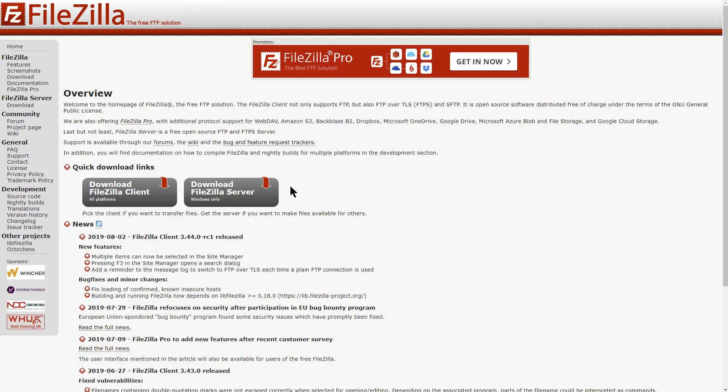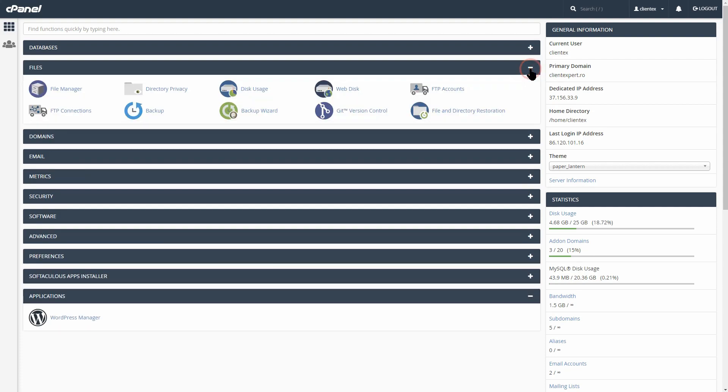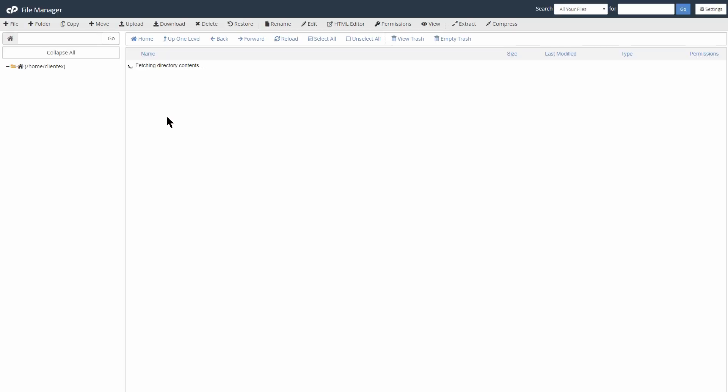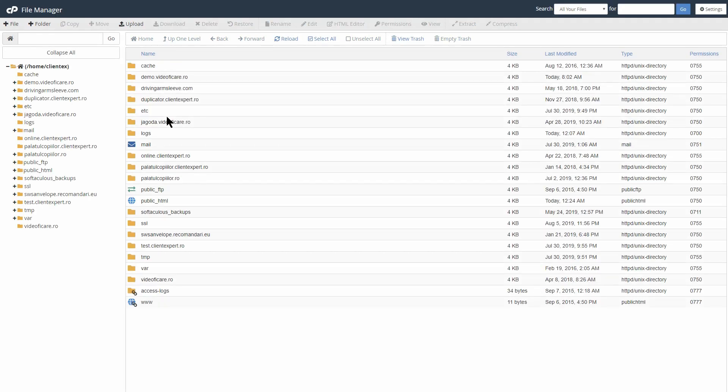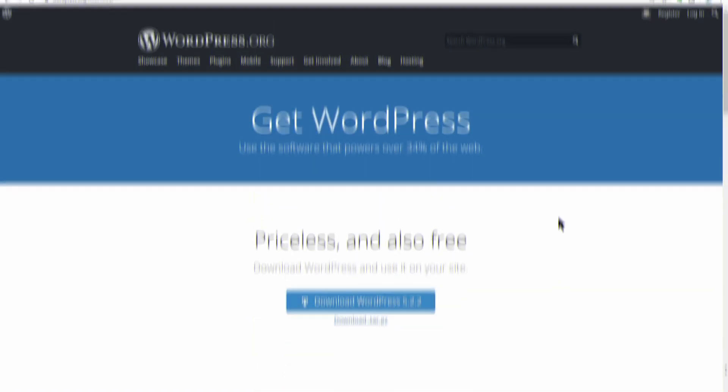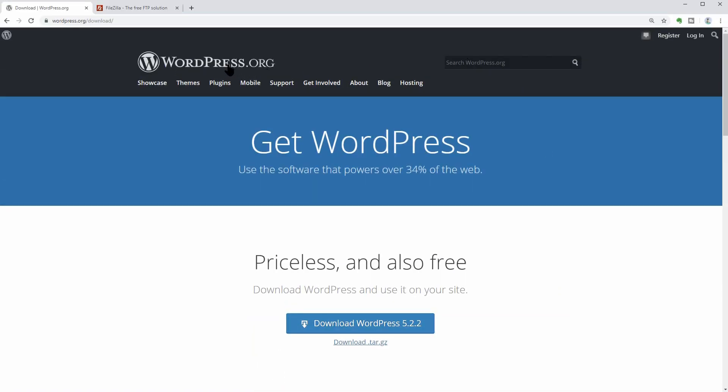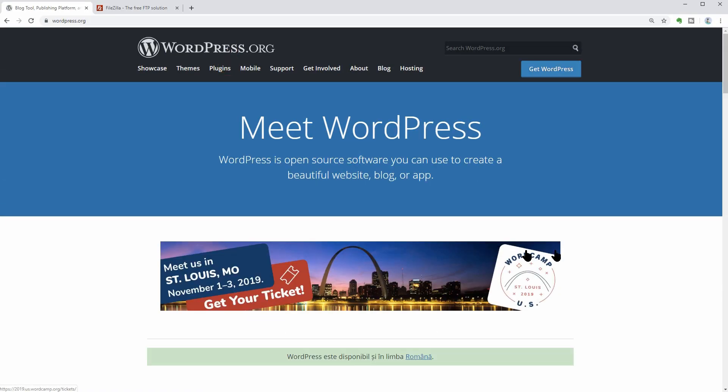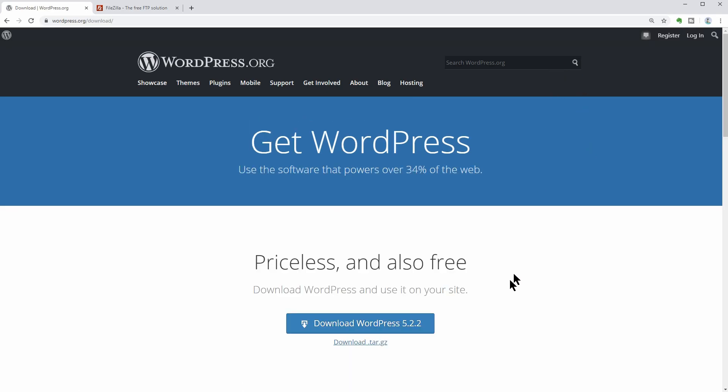You can do that by using FTP software or by simply uploading the files to the file manager offered within the cPanel. So I invite you to stay with me for the next 10 minutes in which I will show you exactly how to download and install WordPress through FTP step-by-step.